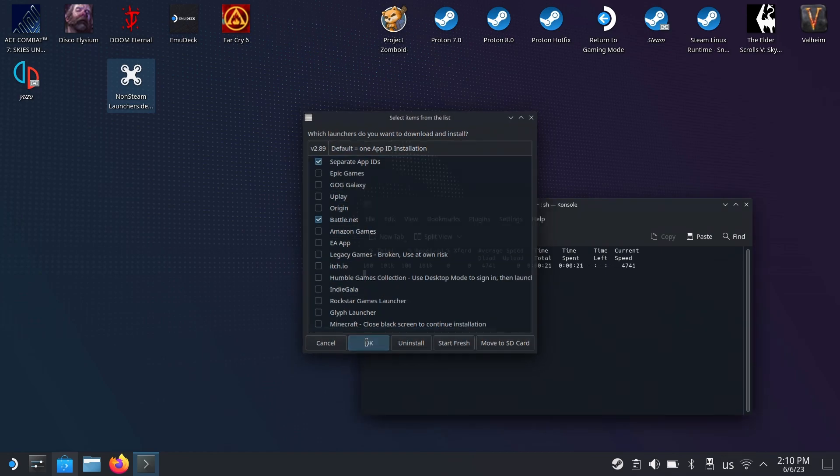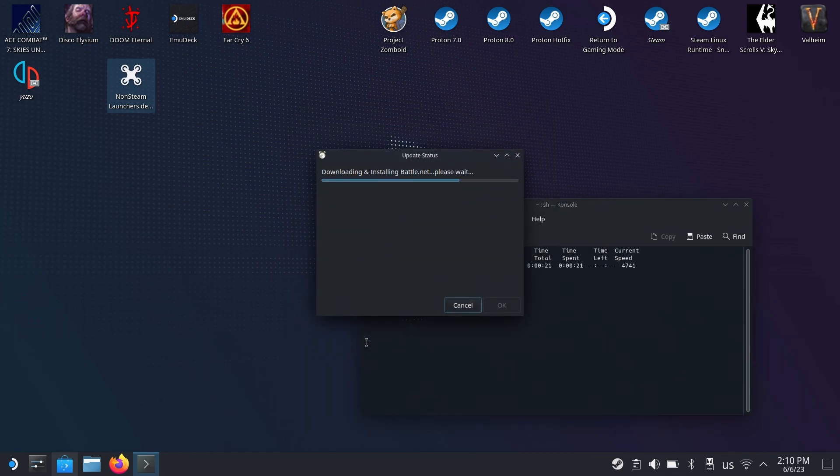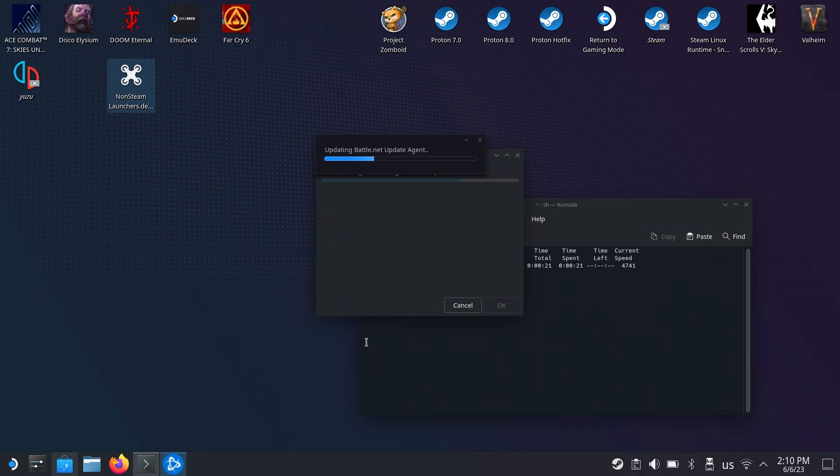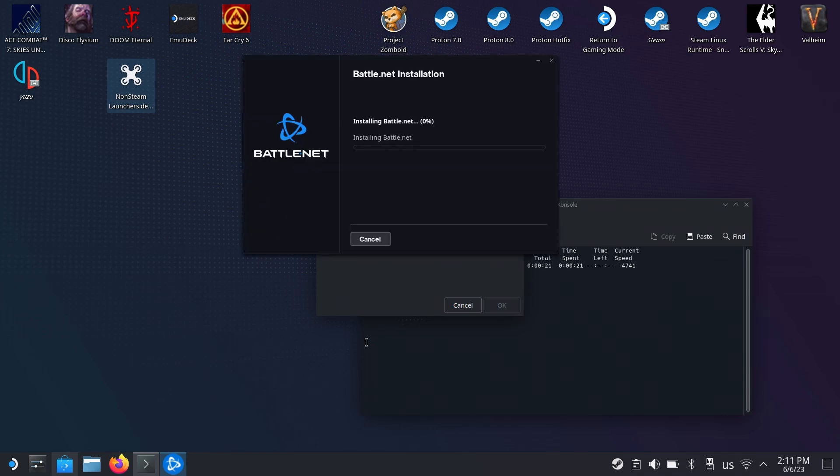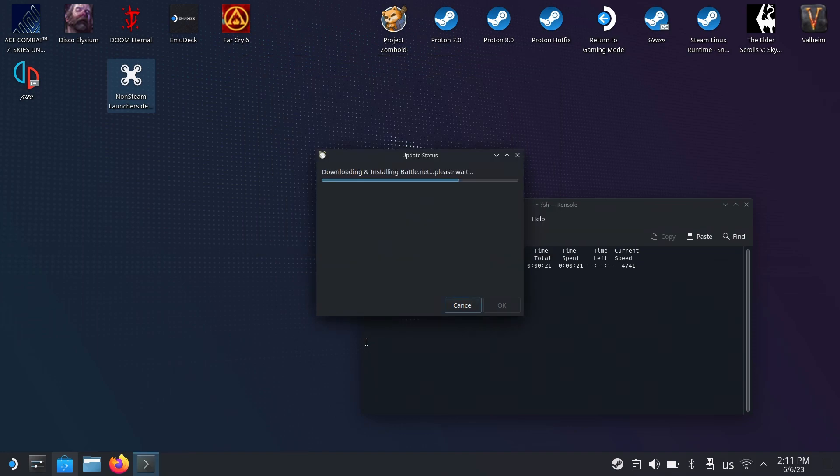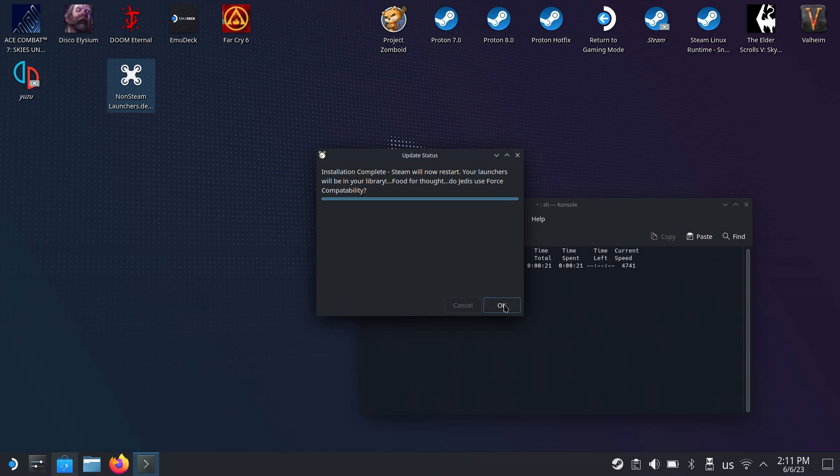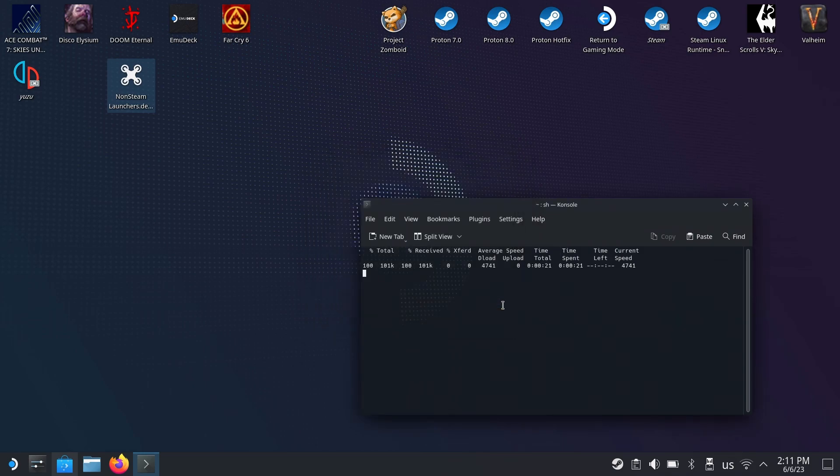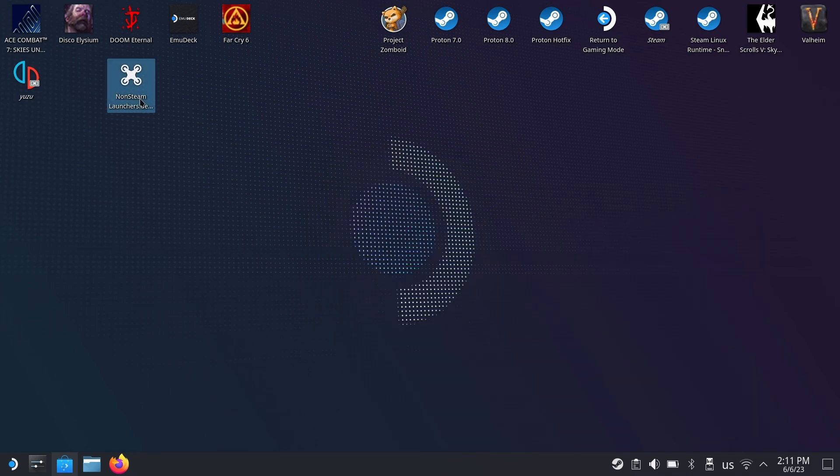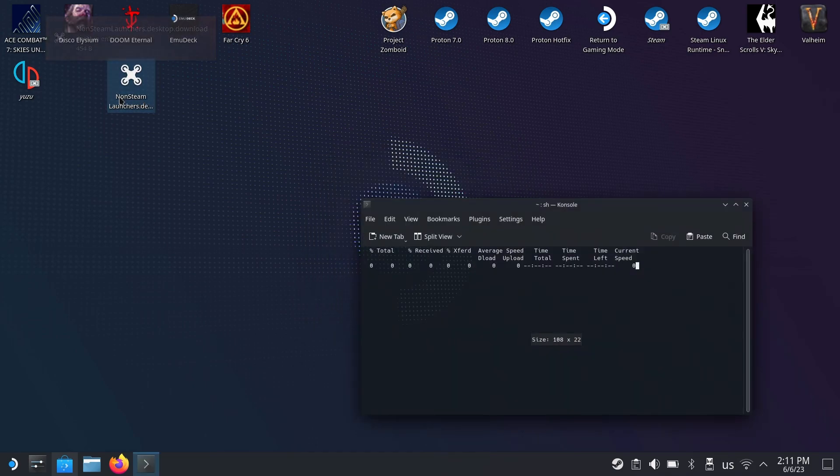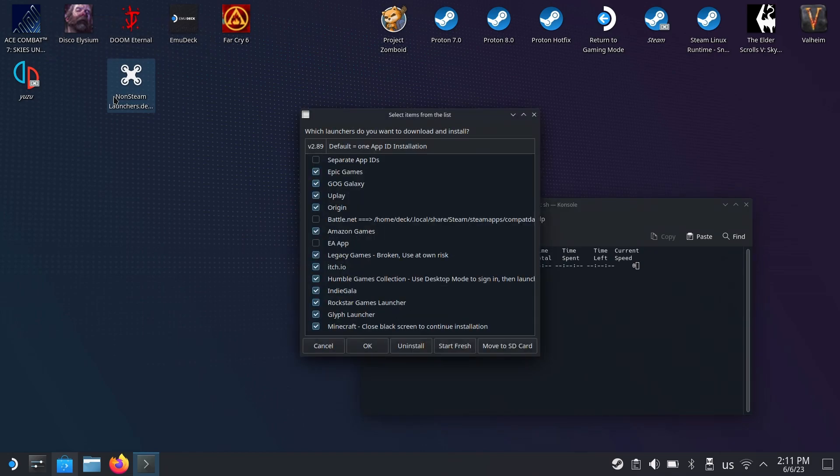Now we just need to press OK with separate app IDs. The install process starts. After a couple of seconds, Battle.net starts installing and everything's OK. Now you press OK and Steam will restart, so we open it again.